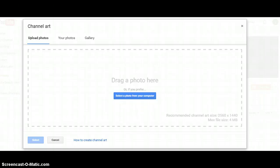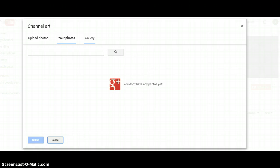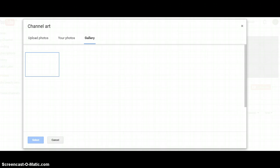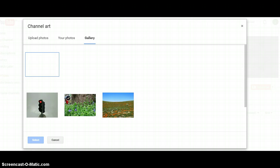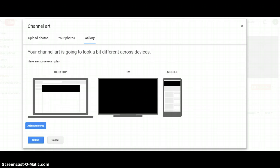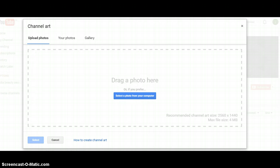You will then get three options: upload your photo (the recommended channel art size is 2560 by 1440 pixels), select from one of your photos, or select from the default gallery. It will show you how it looks, and if you want to adjust the cropping, click the button to adjust. If you like what you see, click Select and it will update your channel art.